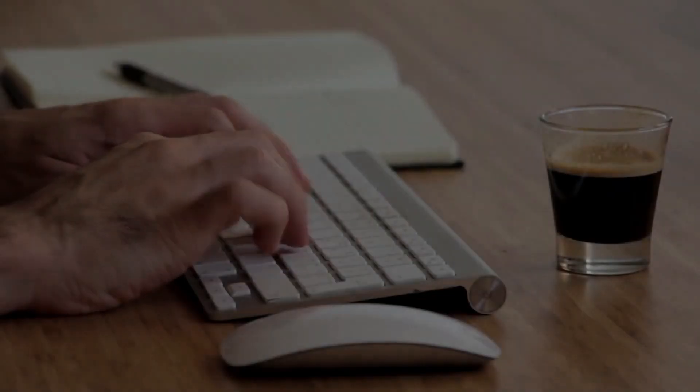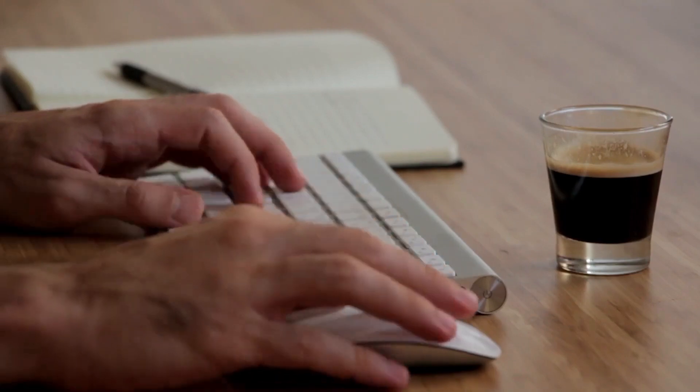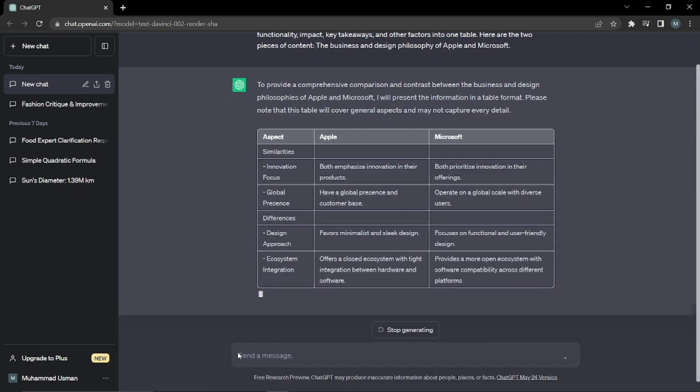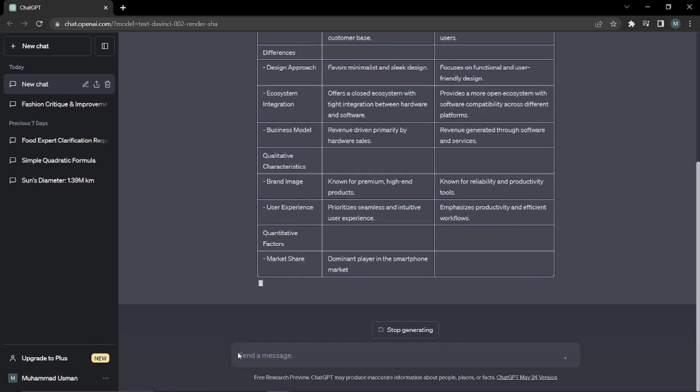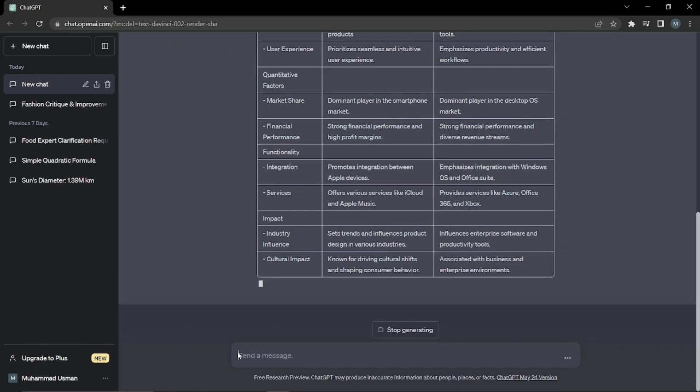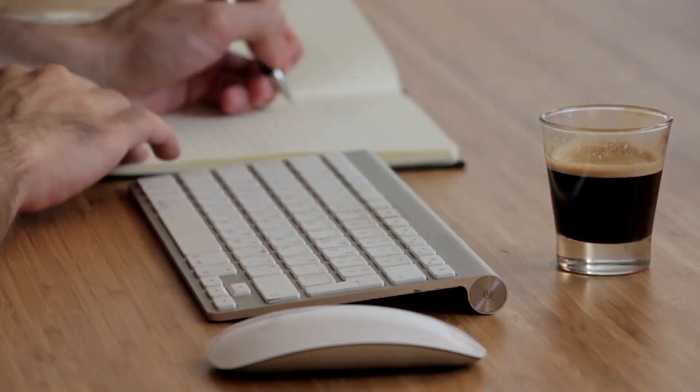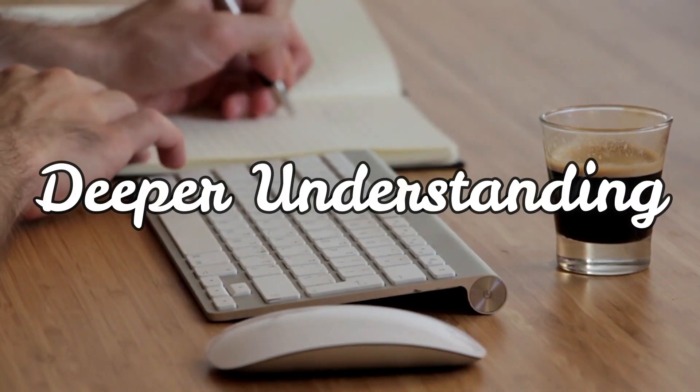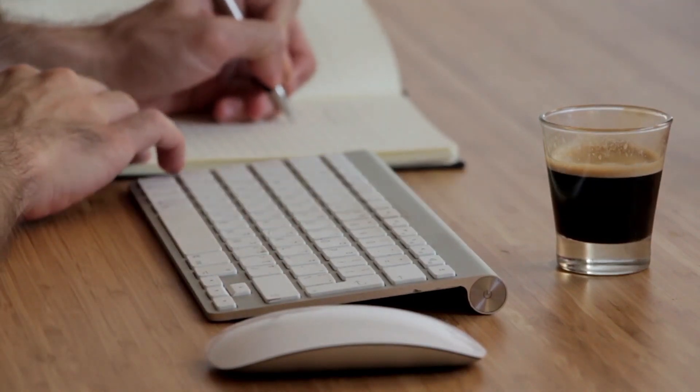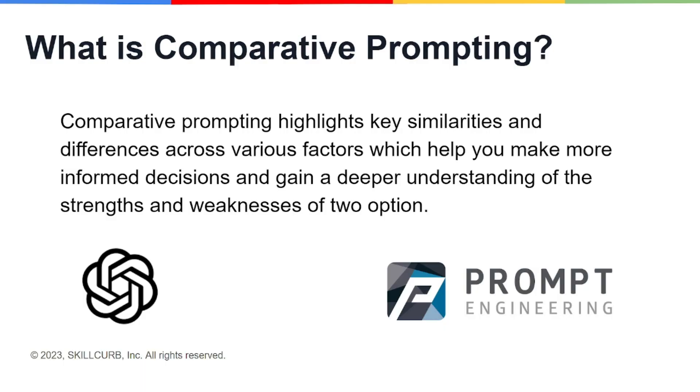Comparative prompting highlights key similarities and differences across various factors, which can help you make more informed decisions and gain a deeper understanding of the strengths and weaknesses of two options. Let's say if you have two topics.